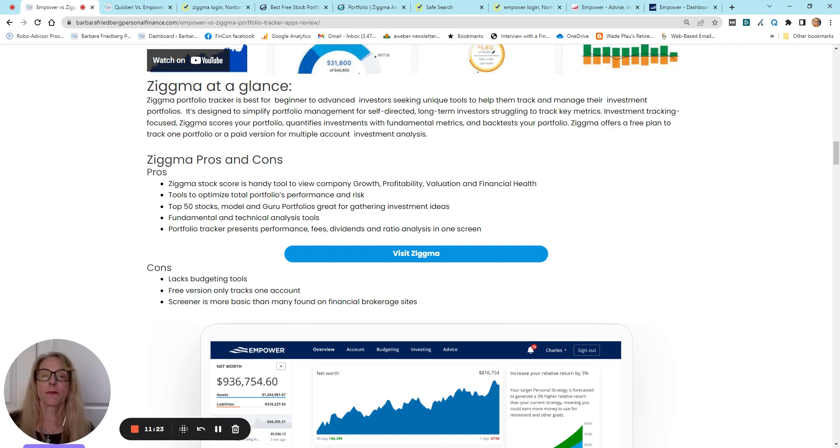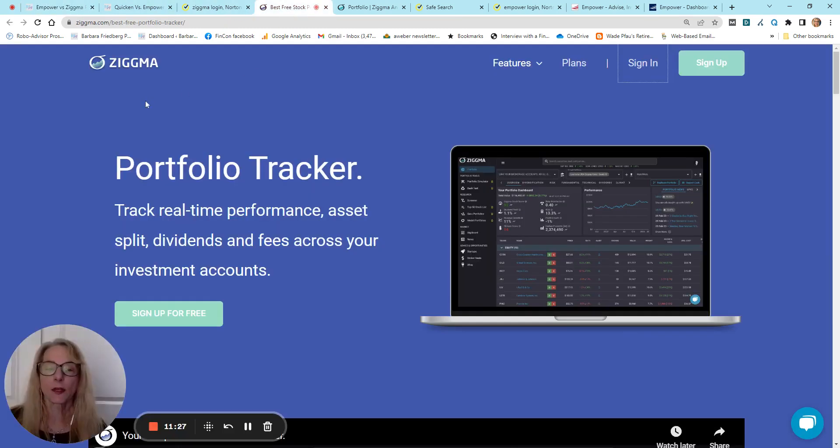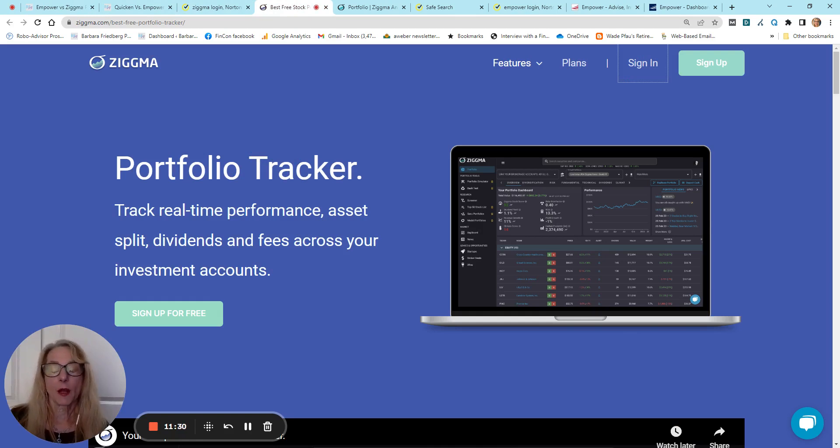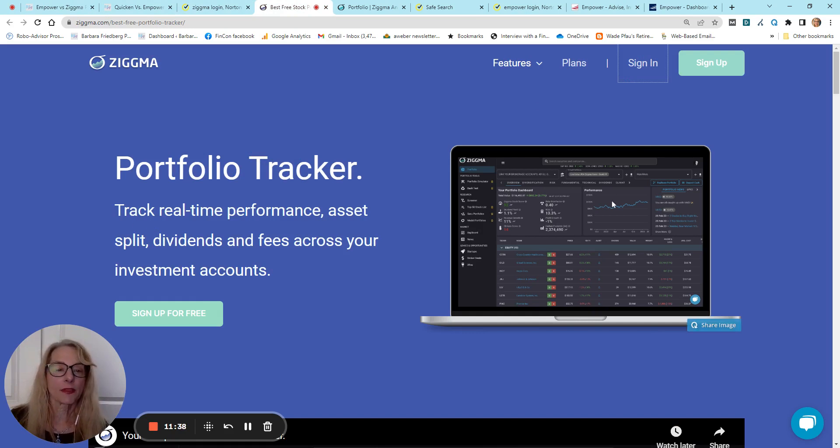Now, I haven't linked up any of my accounts, but I have opened an account at Zigma, so I can kind of dig around the portfolio, I mean, across the tool. This is their homepage before you log in, and this is what their dashboard looks like.